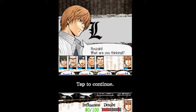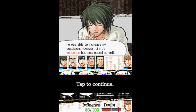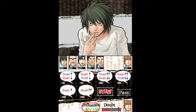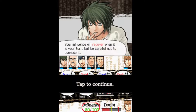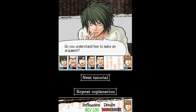Riyazaki, what are you thinking? He was able to increase my suspicion. However, Light's influence has decreased as well. Your influence will recover when it is your turn, but be careful not to overuse it. Do you understand how to make an argument? Next tutorial.